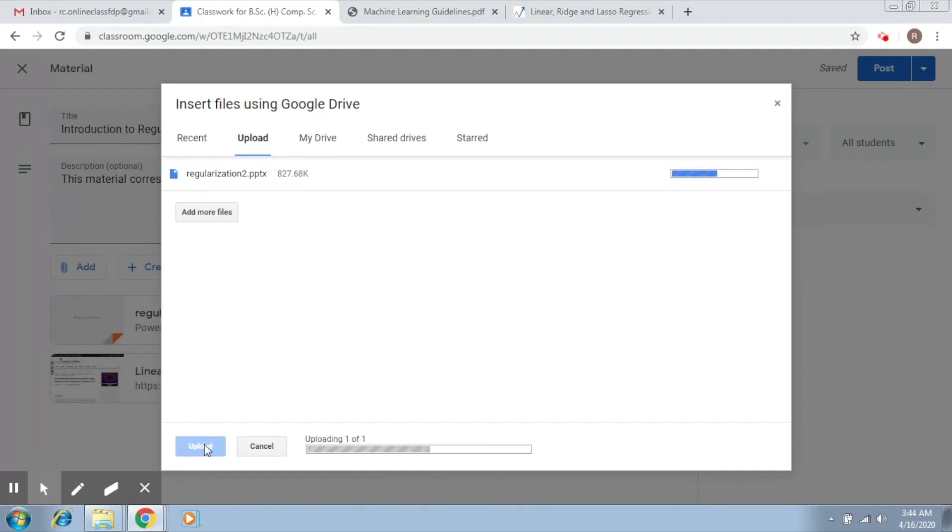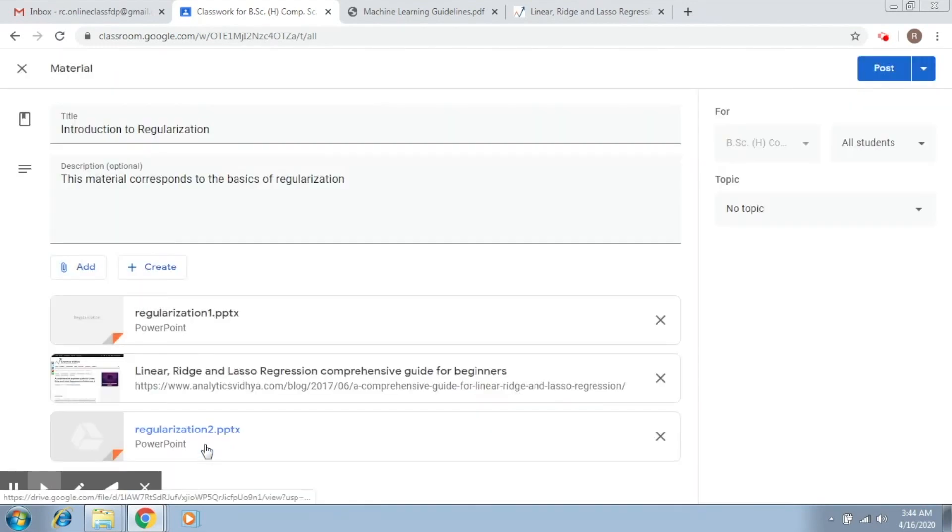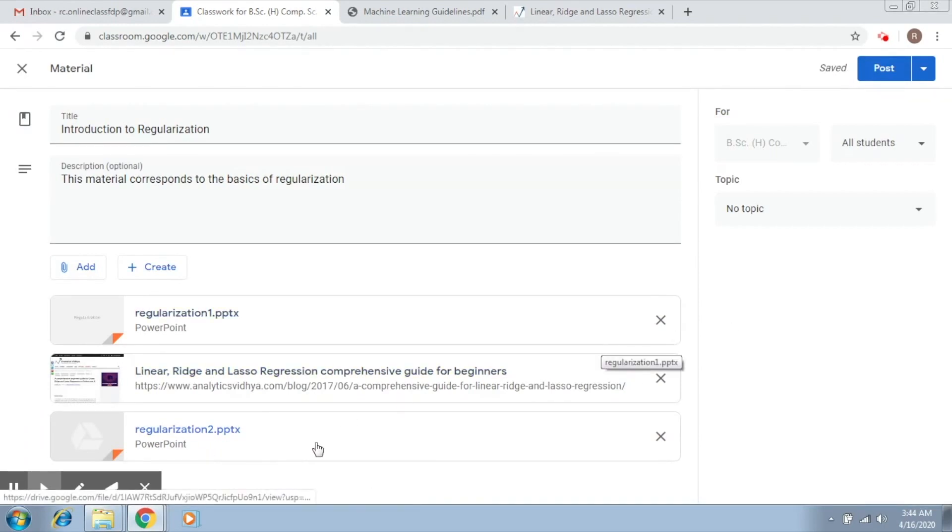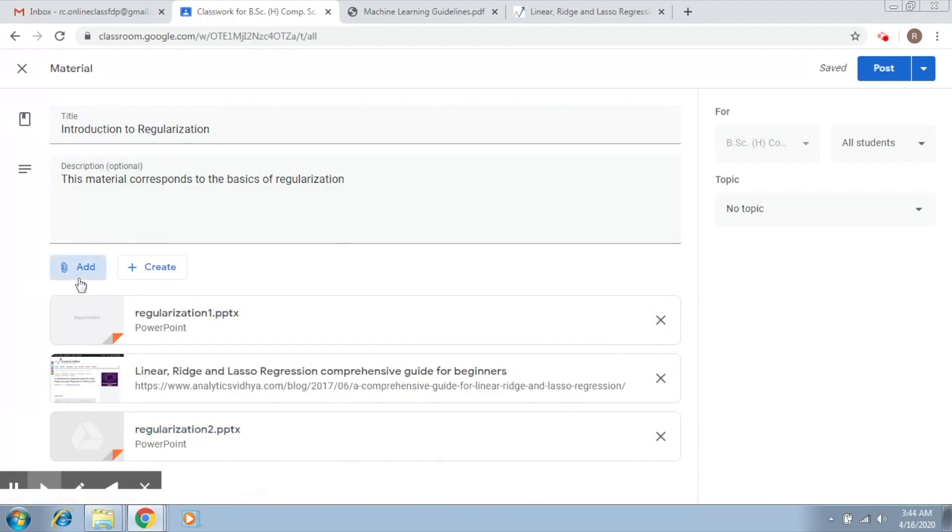First, this is going to upload your file to Google Drive and after that it will show you the link here. This is how you can add a file from your device to your Google Classroom.